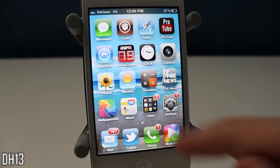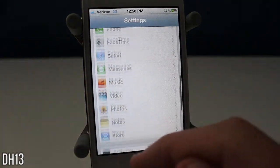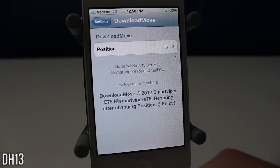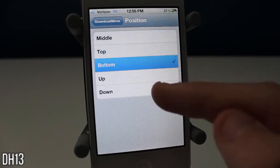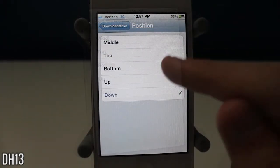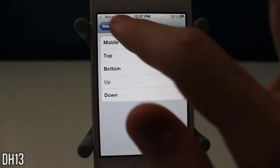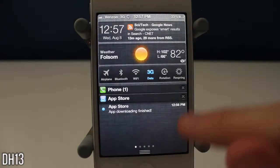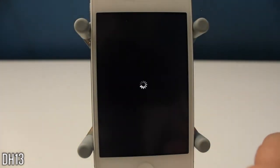What this tweak does is — you know how when you're downloading an app you have that little bar that shows the progress of how much has been downloaded? This lets you change the position of that bar. You've got middle, top, bottom, up, and down. Whichever one you select, you will need to restart your springboard in order for it to work.